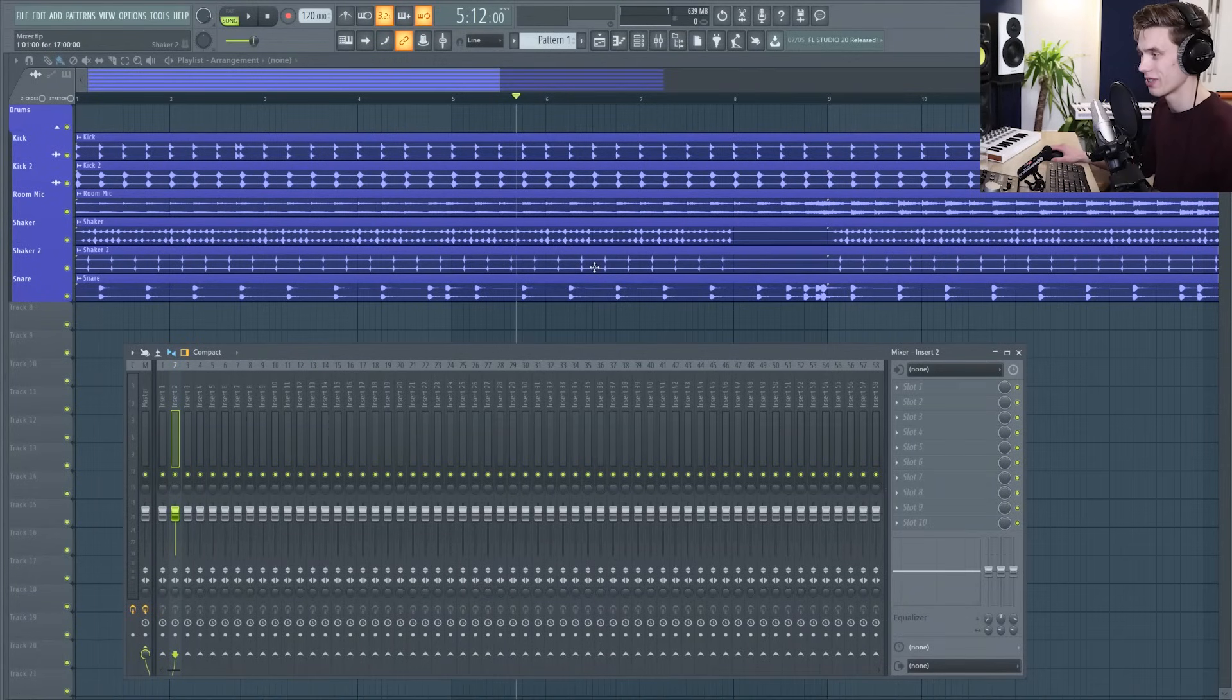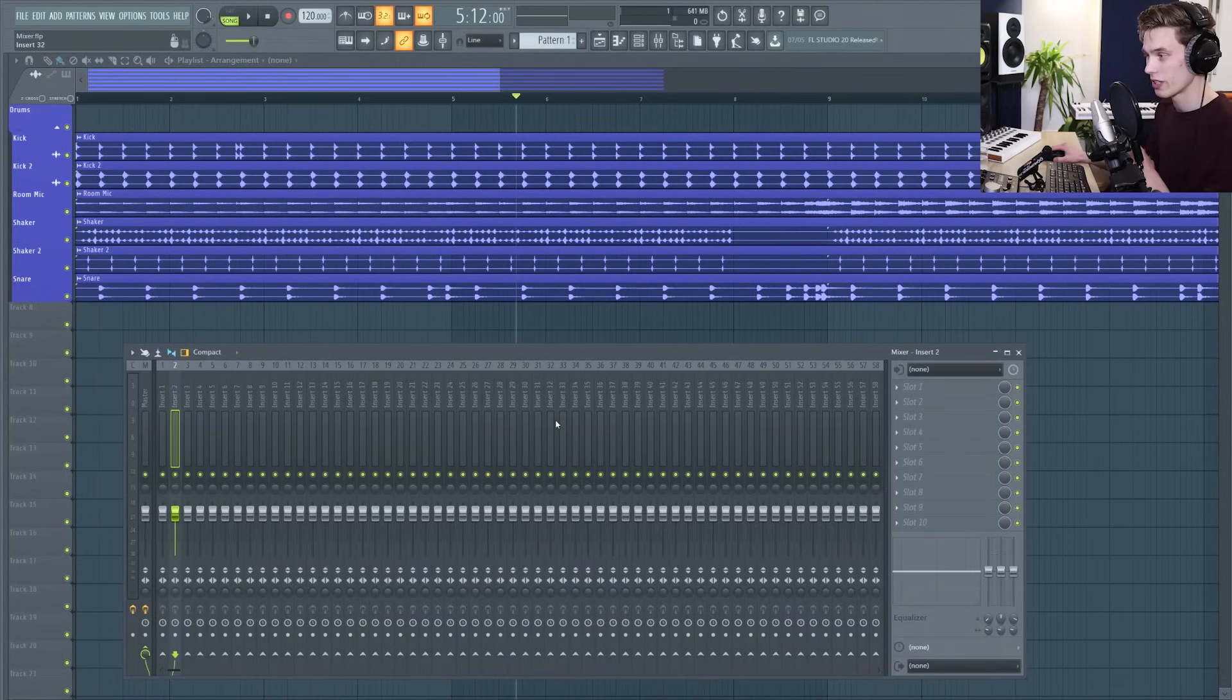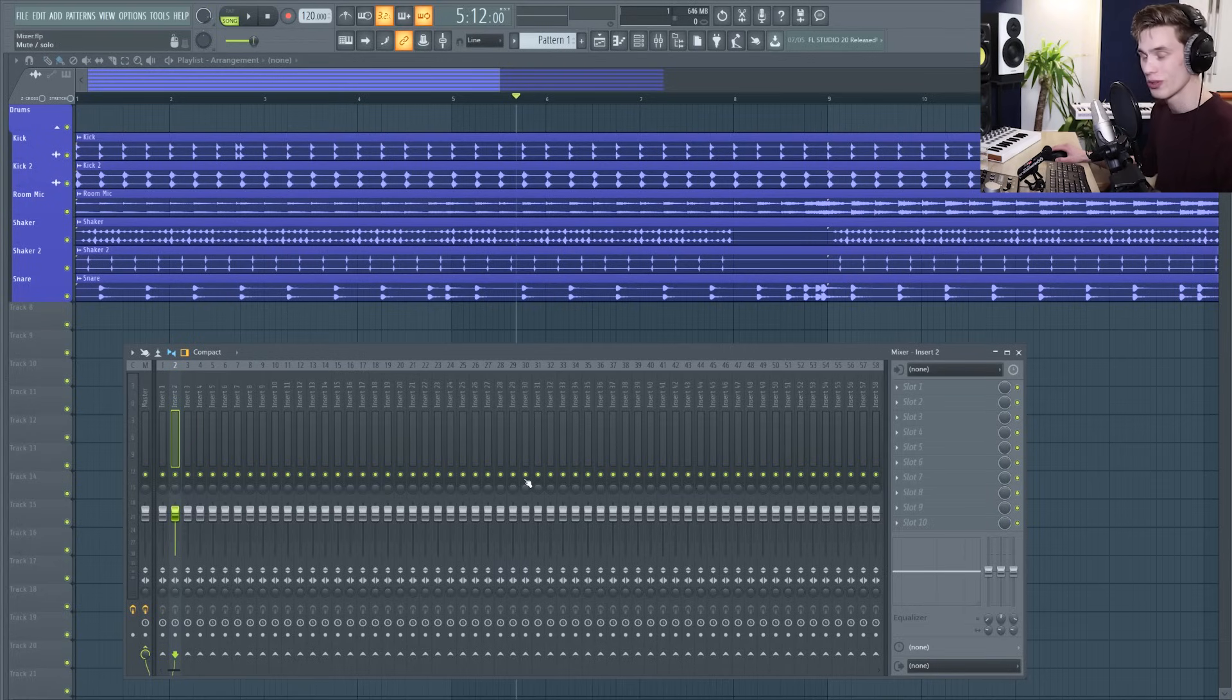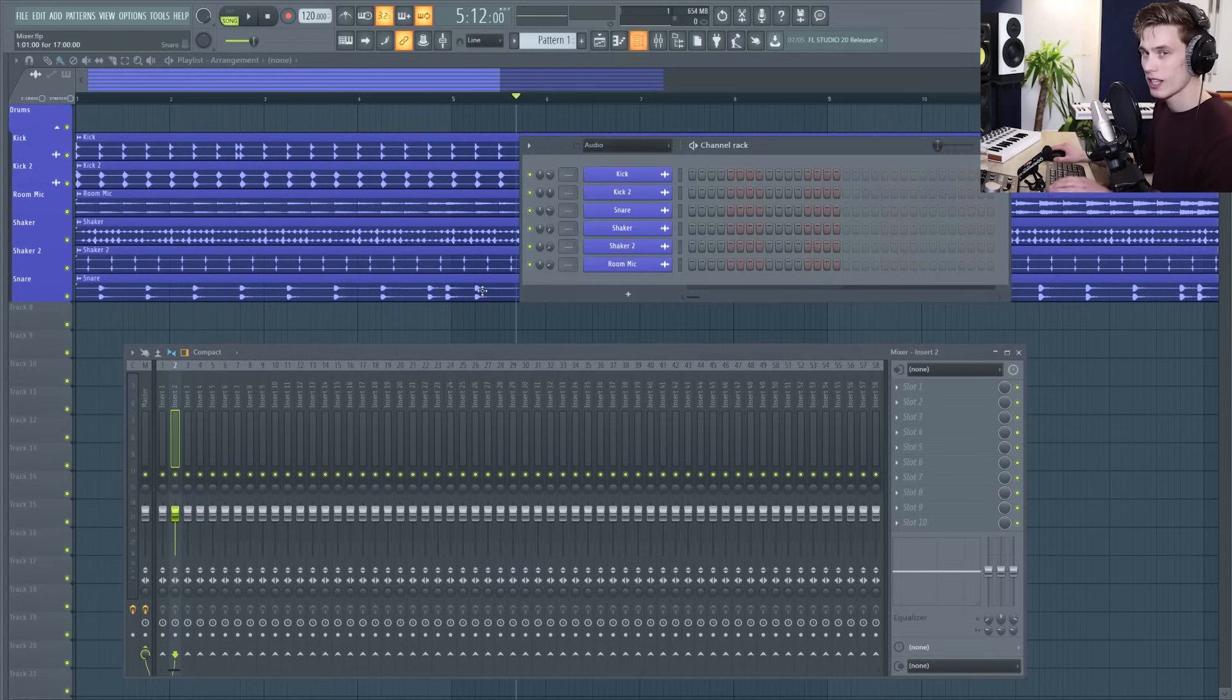Hello and welcome back to another FL Studio 20 basics video. Today we're going to be looking at the mixer. We're going to be going over all the basic and advanced functions, showing you how to use it.